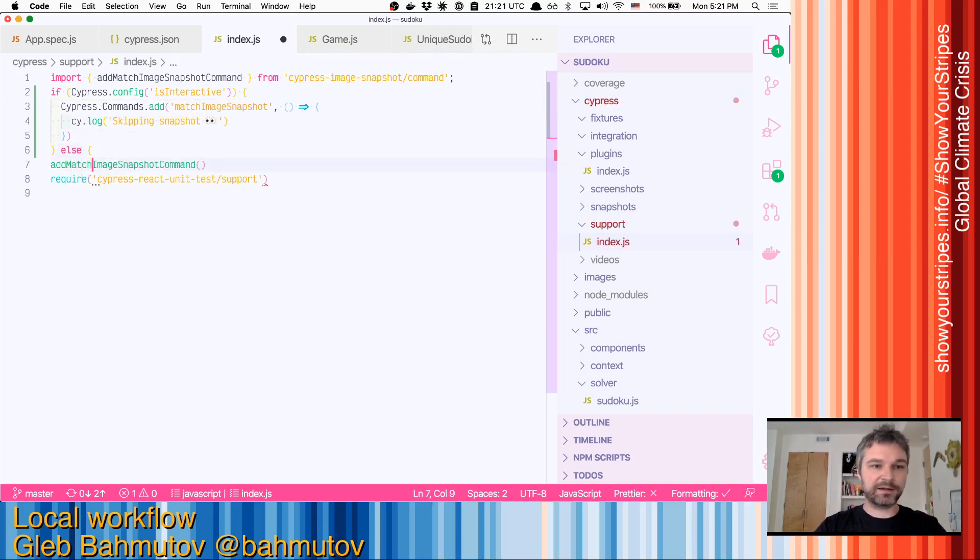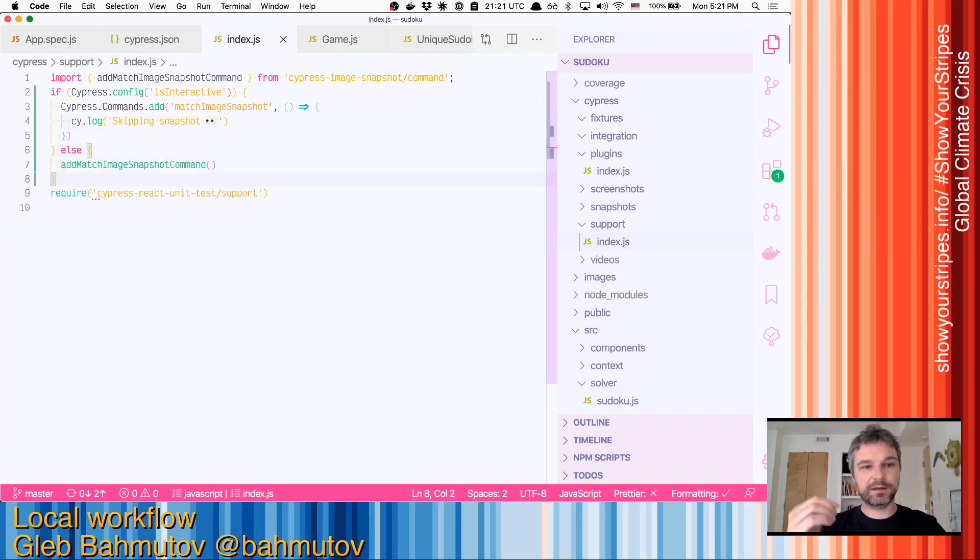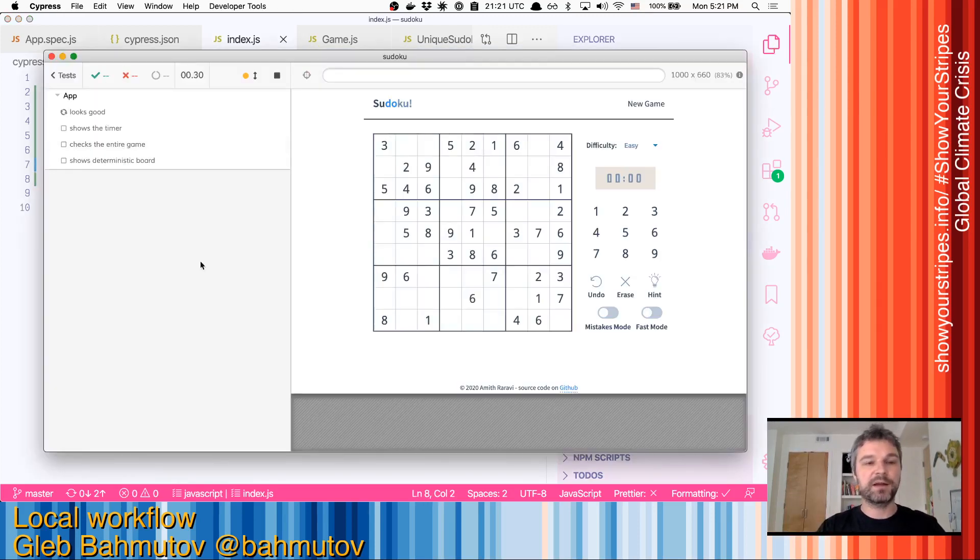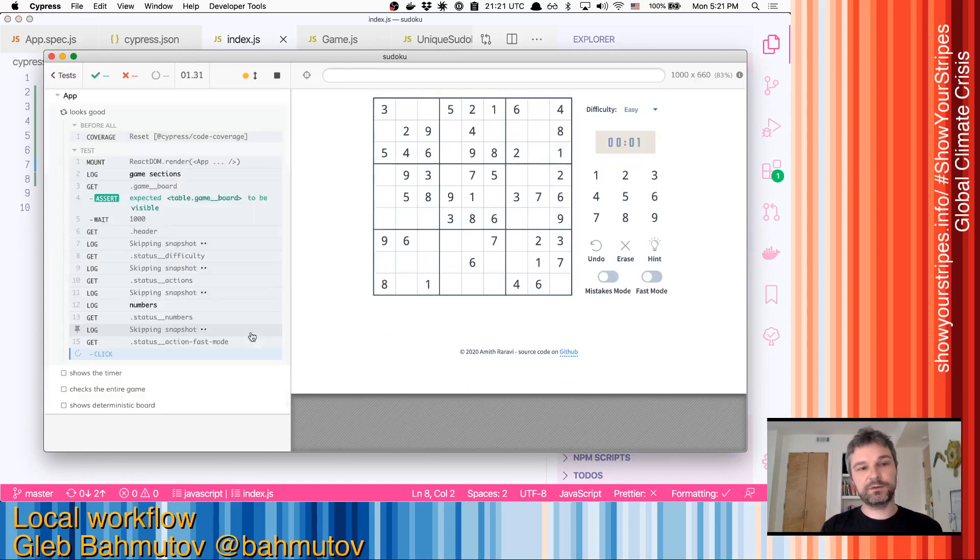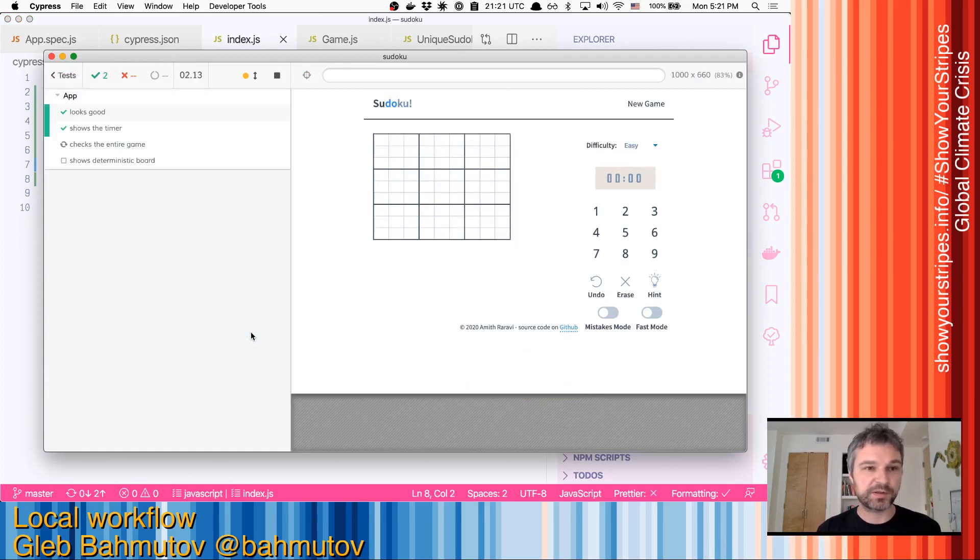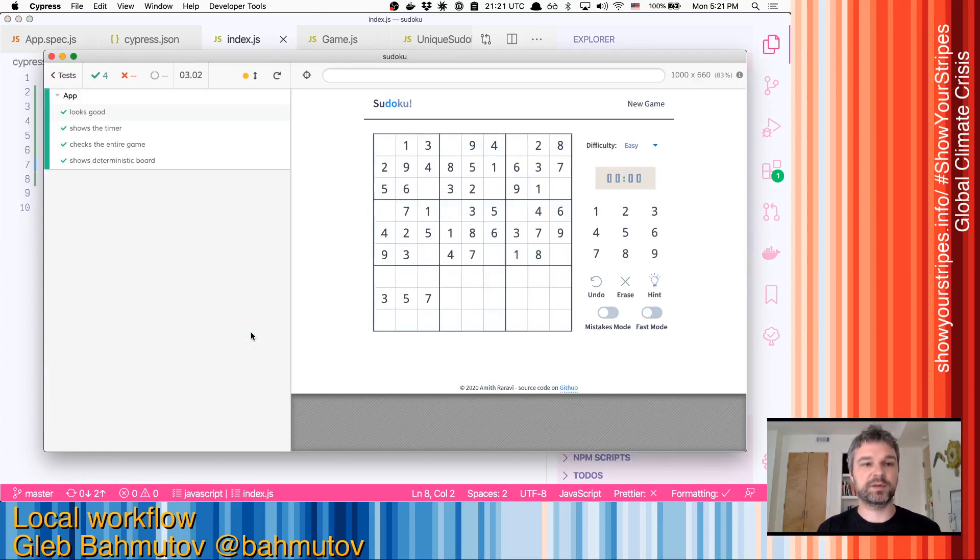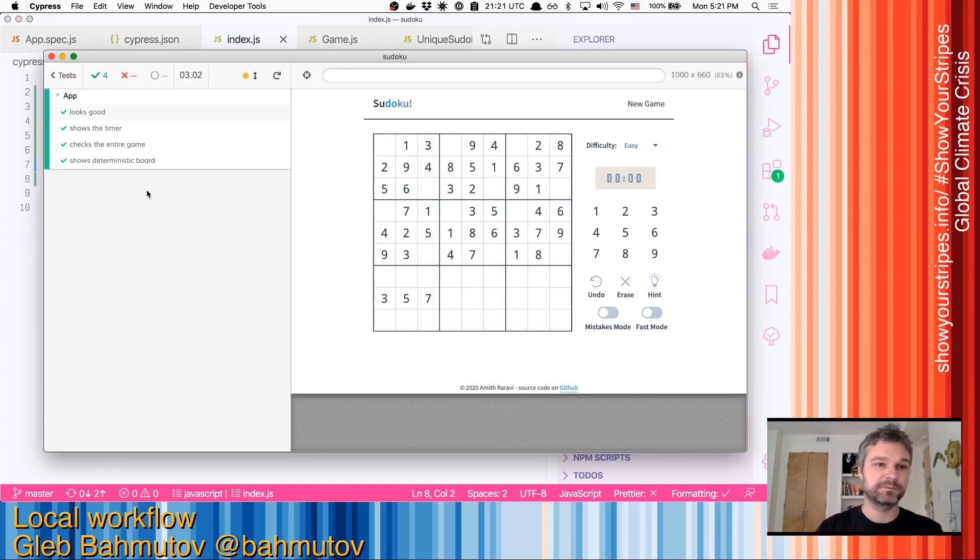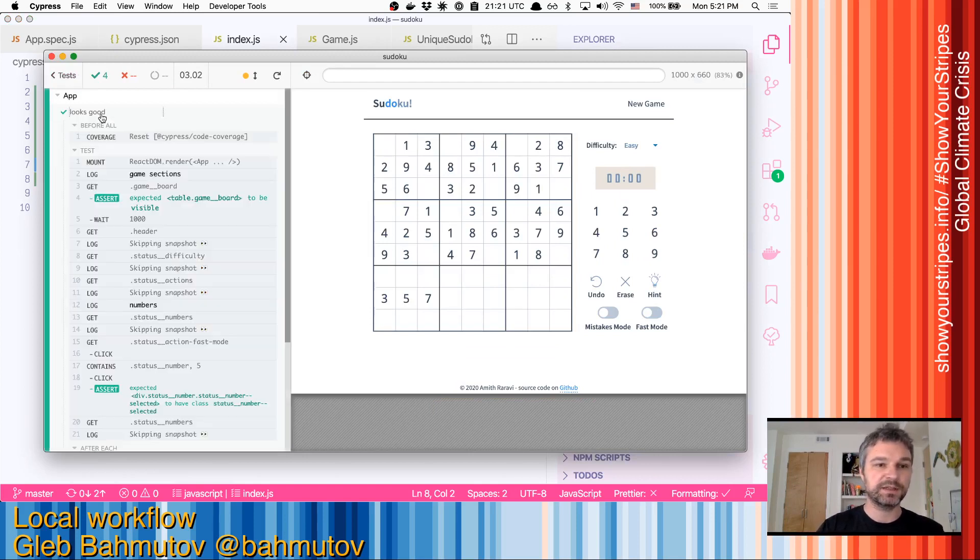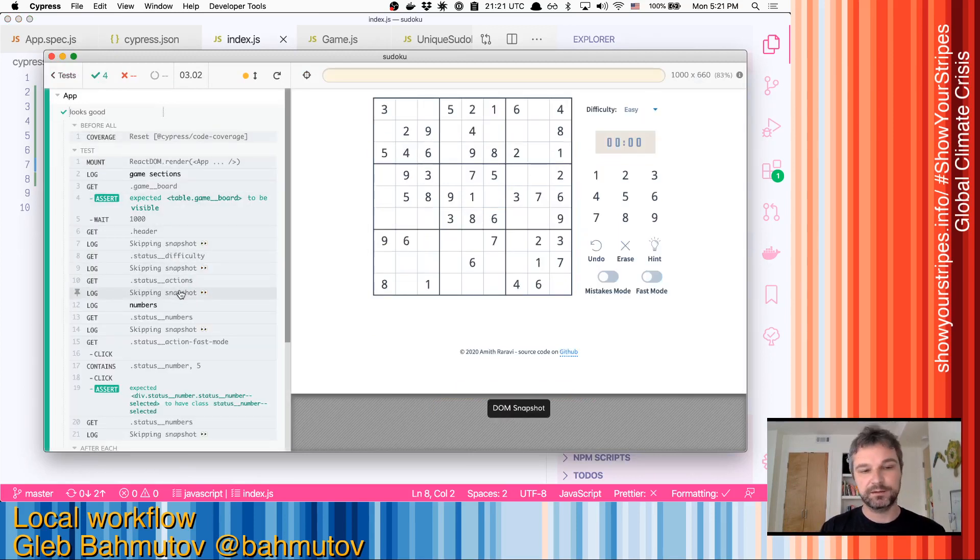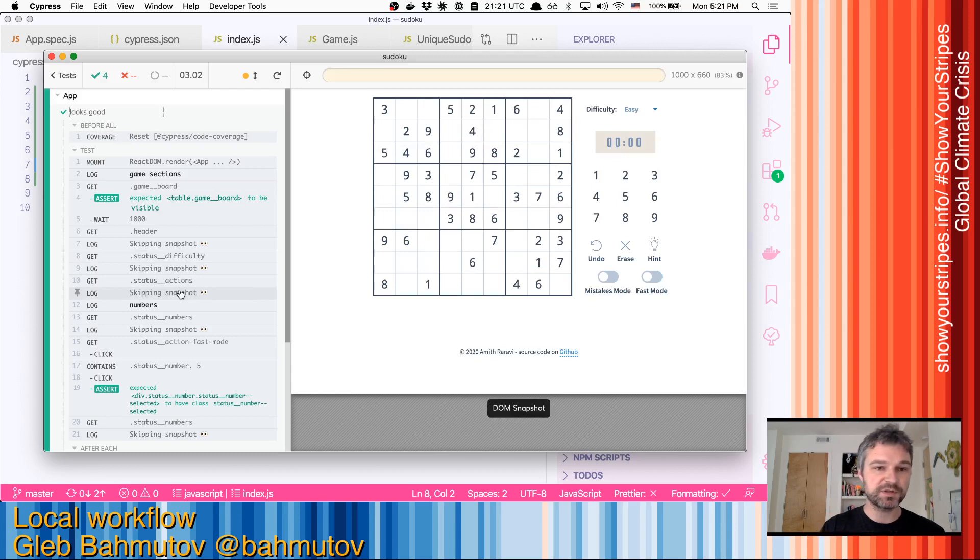If we are in non-interactive mode, it means cypress run, then we will actually register the true snapshot command. So now everything is passing. All right, only instead of actual snapshot command, we're just printing a log message.